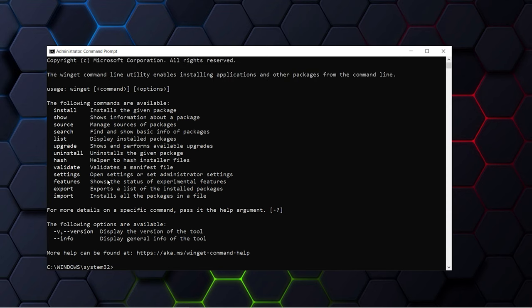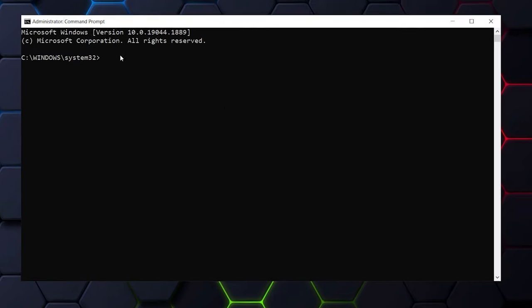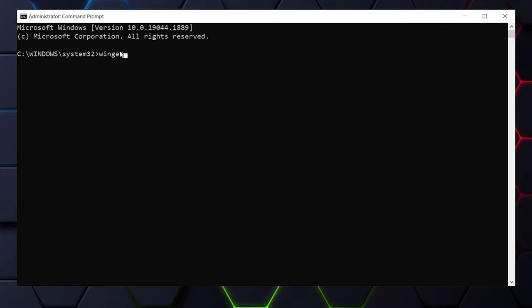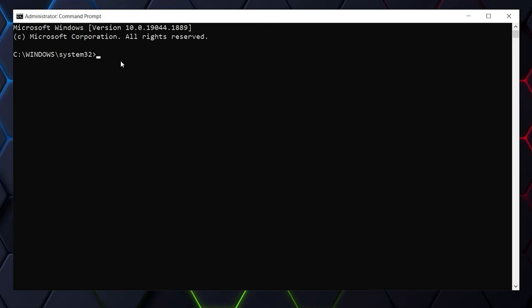There are actually some useful commands in Winget. With Winget you can install or uninstall any kind of application without even going to a browser. You can also get any information about the software you are using with the info command. You can search any application or software with search command.